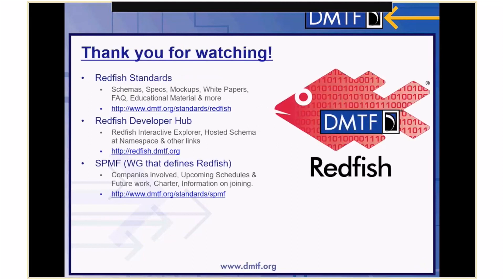That's all for the introduction to CSDL. For more information, you can reference the Redfish Standards page, the Redfish Developer Hub, or get involved and join the SPMF. Thank you for watching.